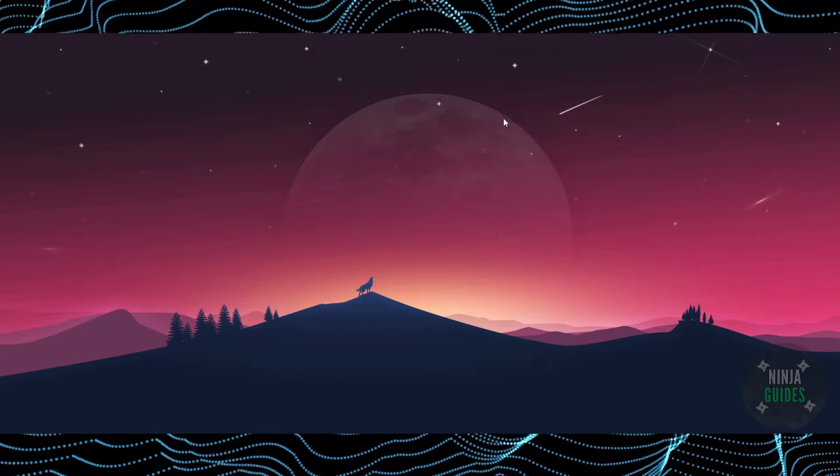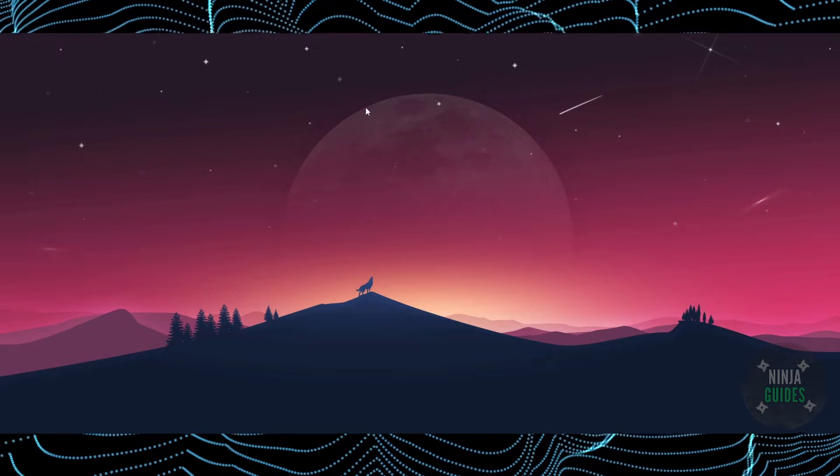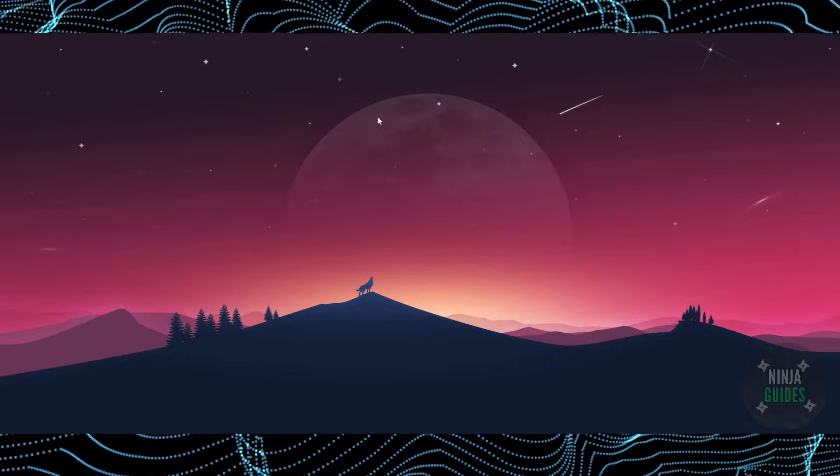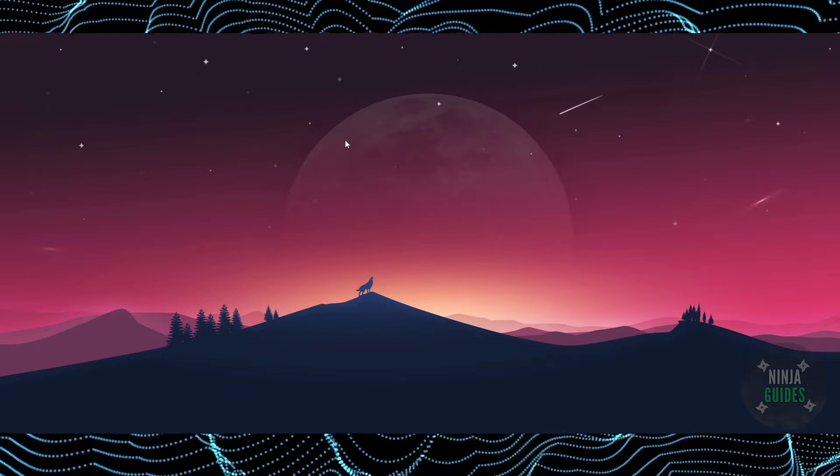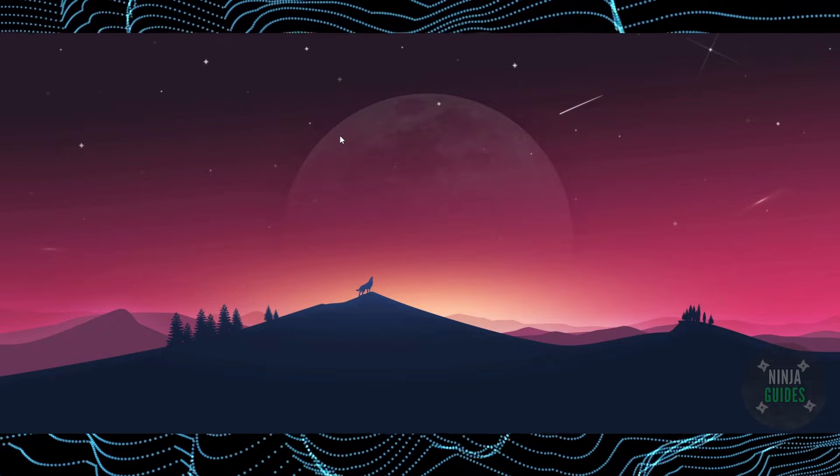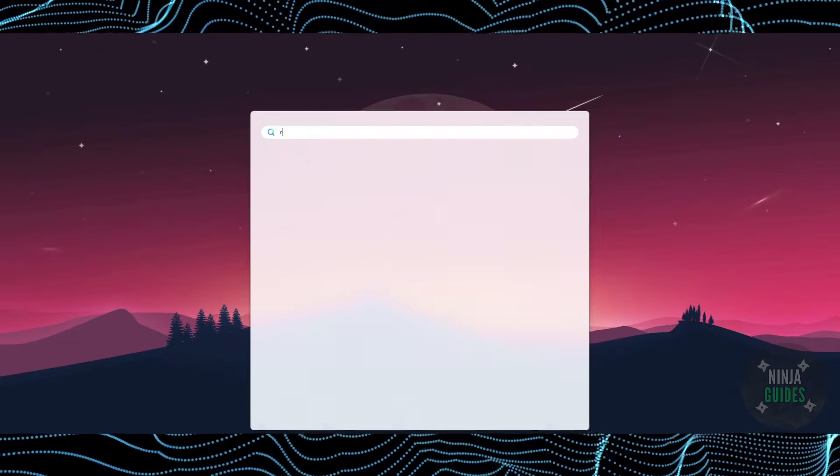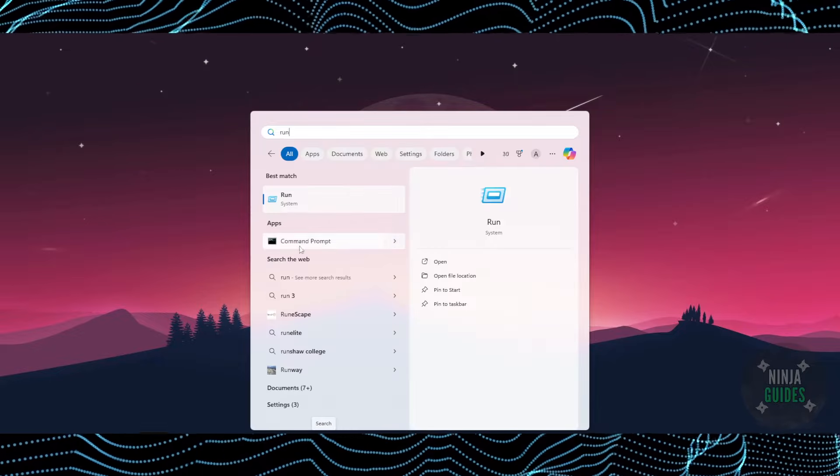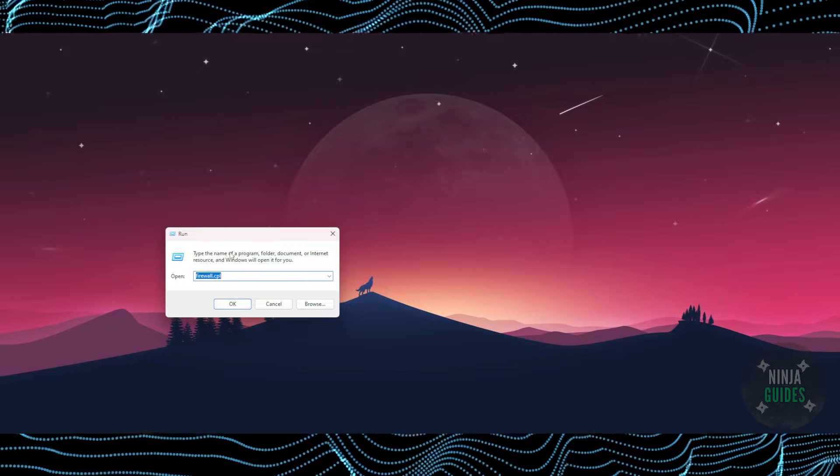For that, what you have to do is simply come to the desktop and press Windows plus R key, or you can simply go to the search and type in Run as well. Now once you have that Run dialog, you just have to search for firewall.cpl.